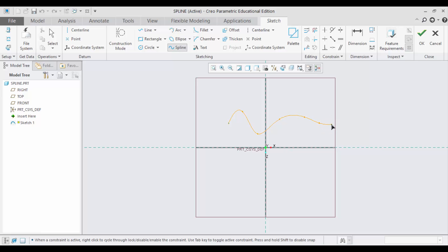To cancel creating more points, you just need to click this middle mouse button. Now you can see the spline has been generated.